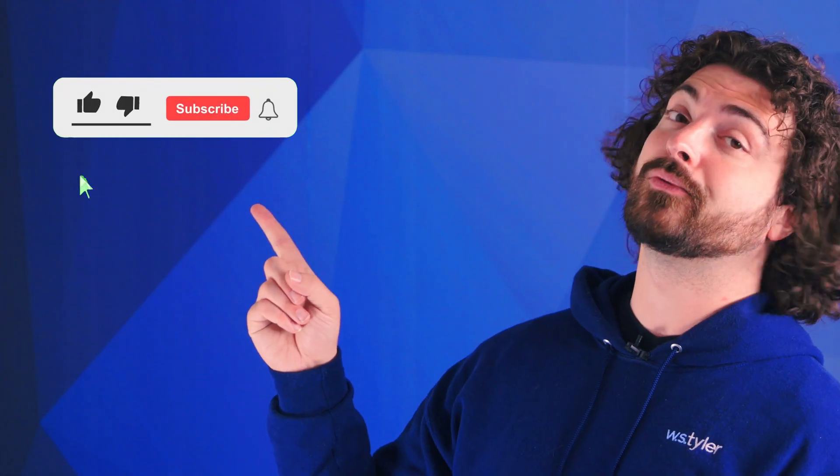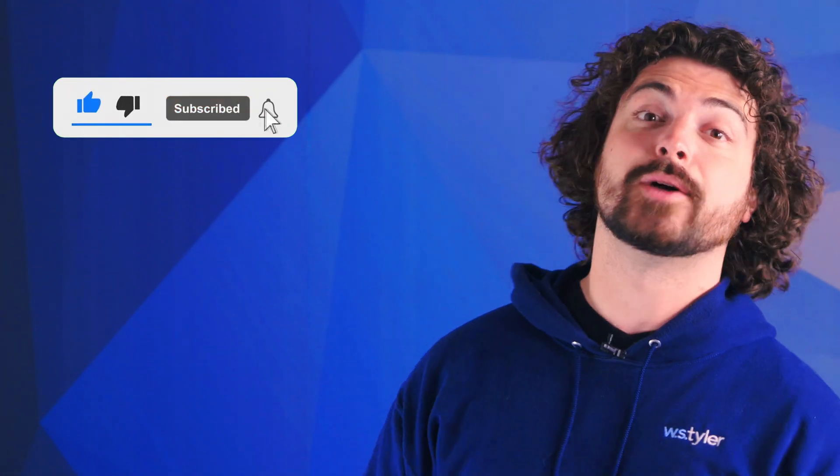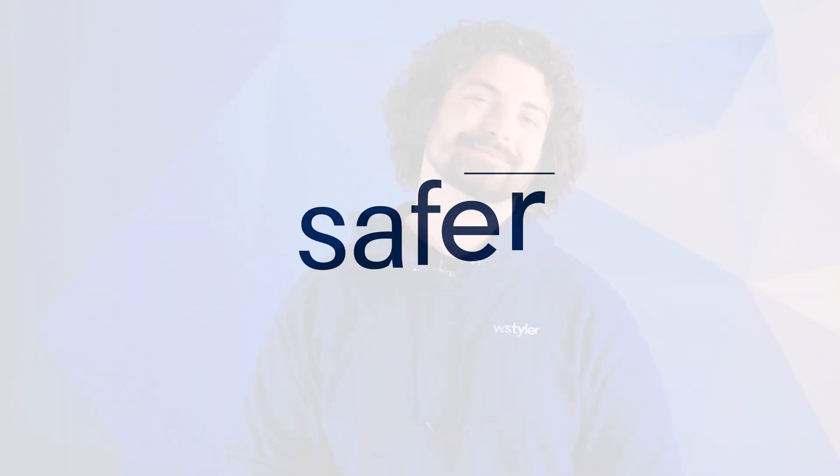And don't forget to click that subscribe button and ring that bell to keep up with all things W.S. Tyler. Once again, my name is Andrew Kotlar and I'll see you around in the next video. Bye for now.